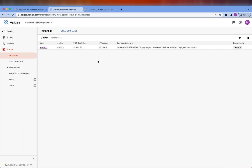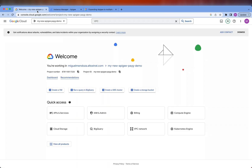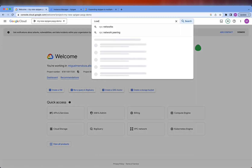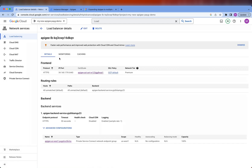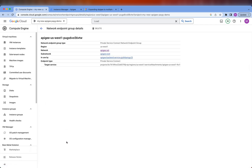Let's start by looking at the existing setup so we can have a good idea of the components that are already there. First, we have the actual Runtime instance, which has a service attachment. Then if we go to the Google Cloud Console, we should be able to see that there is also a load balancer that was created by the provisioning wizard. This load balancer has a back-end service that has a Private Service Connect Network Endpoint Group, and this Network Endpoint Group is pointing to the service attachment for the Runtime instance.